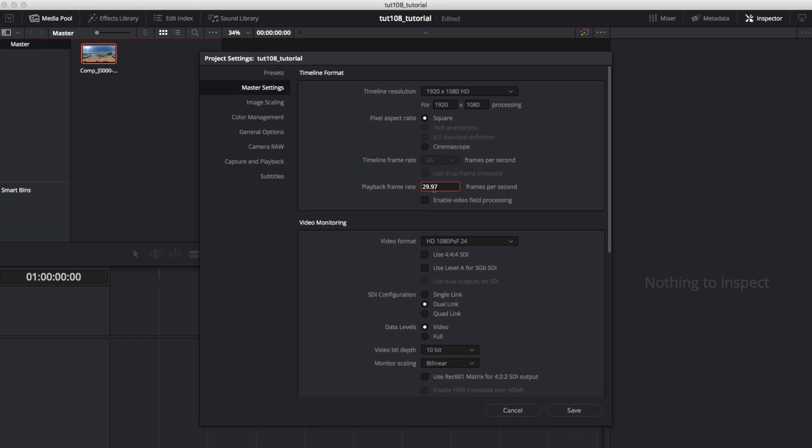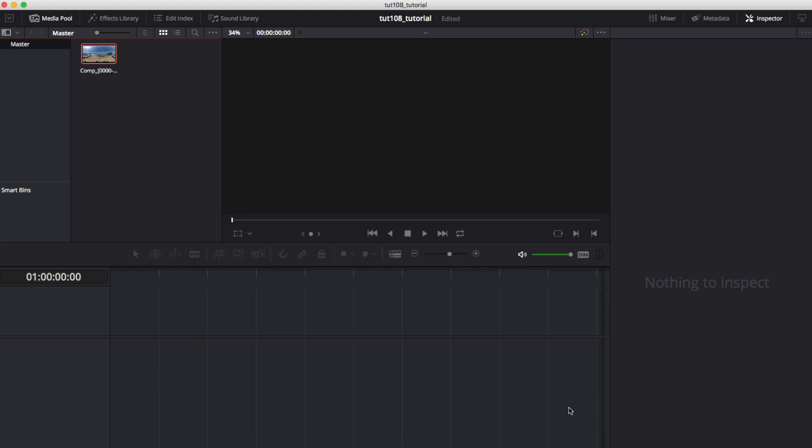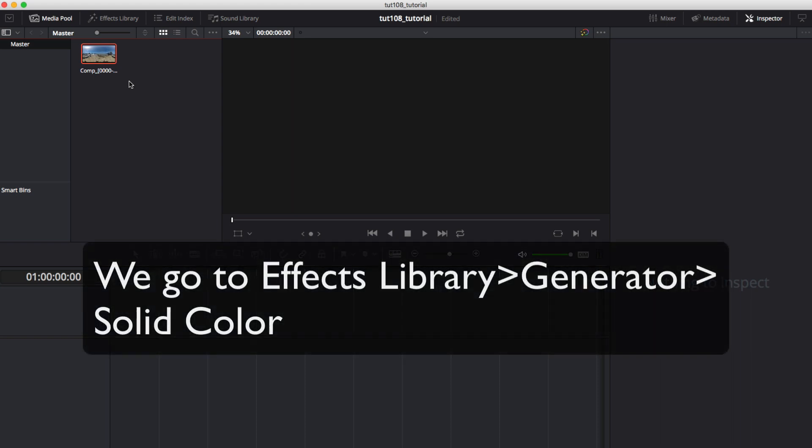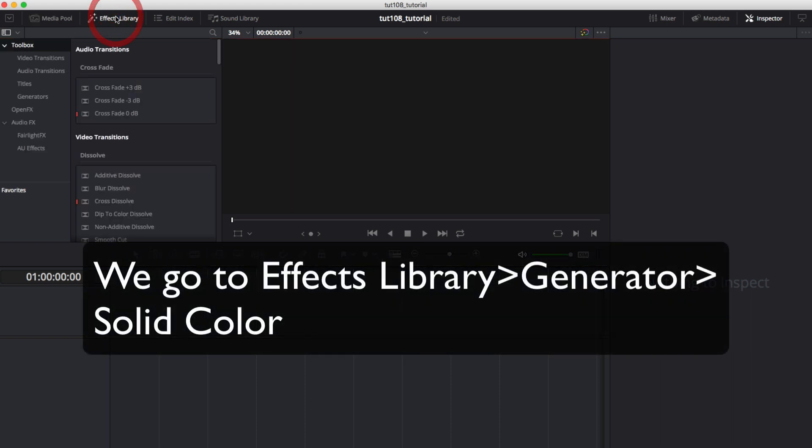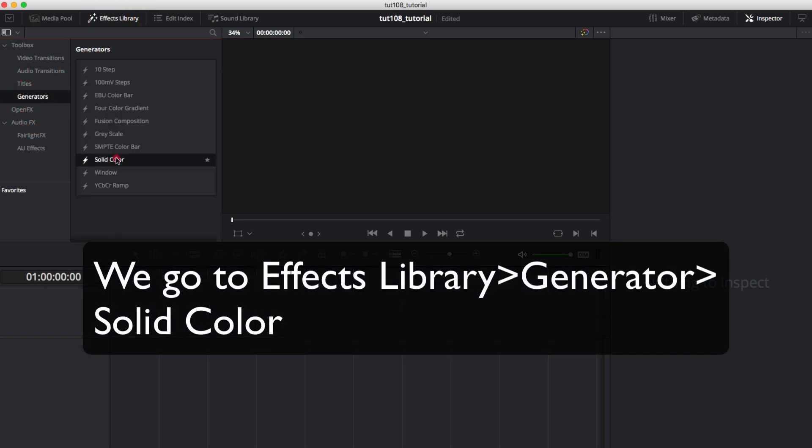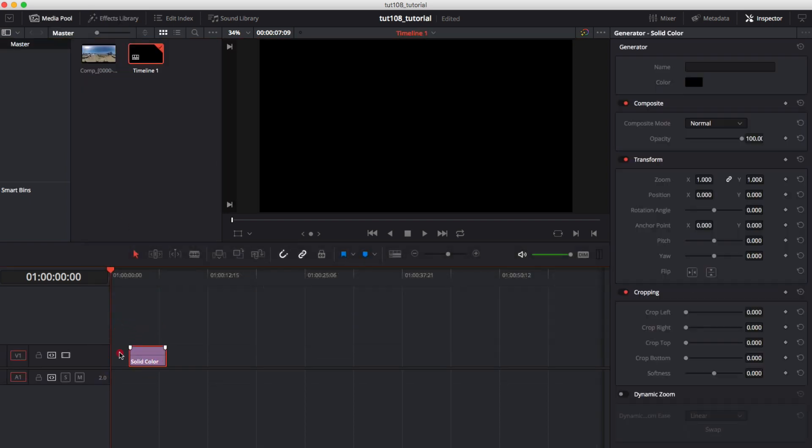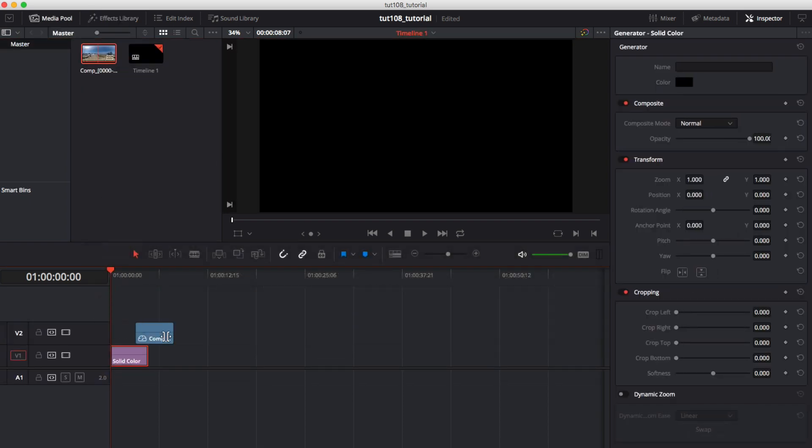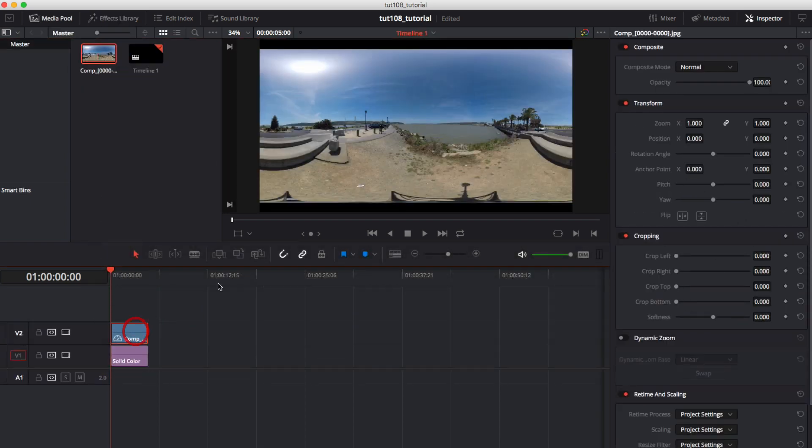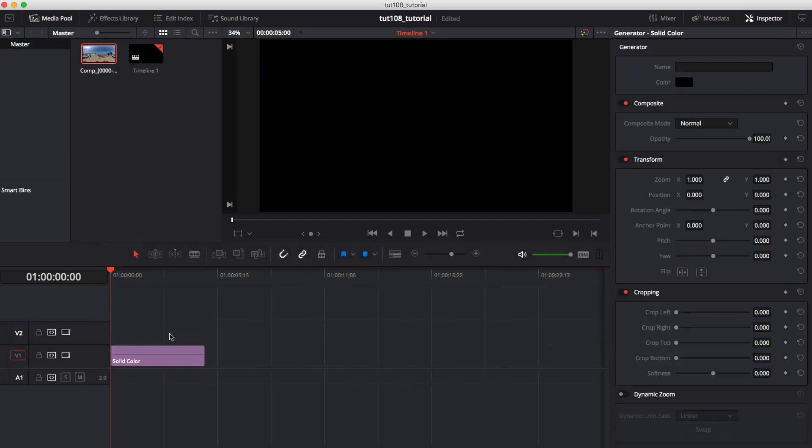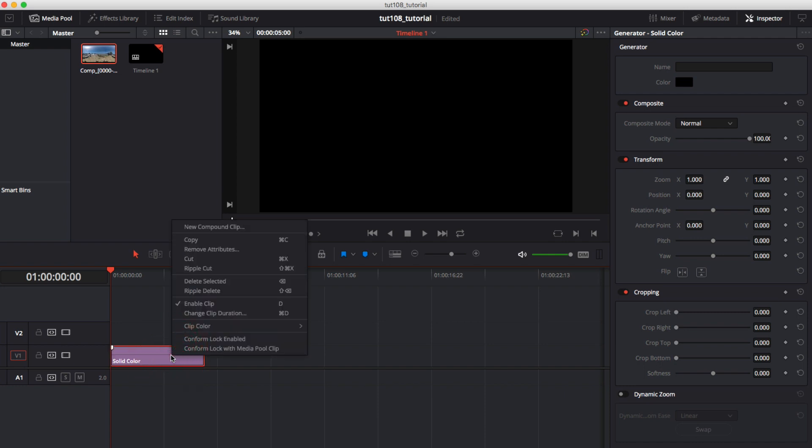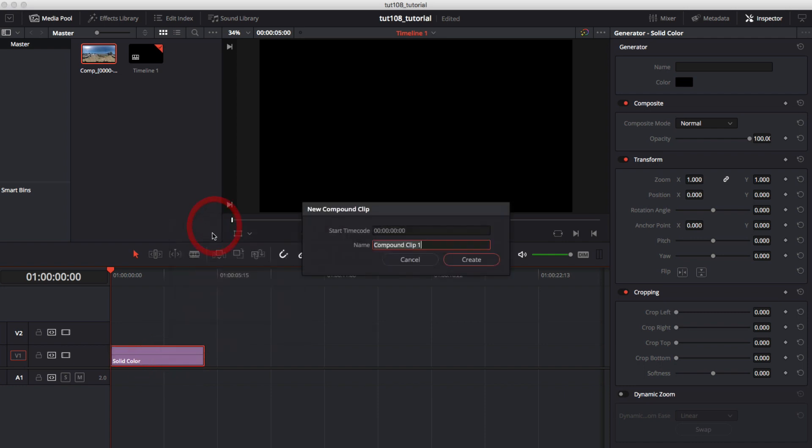Now we can load the movie and see two different examples. We will start in the Edit page and a new timeline. We go to Effects Library Generator Solid Color and add our footage to make the generator the same duration.